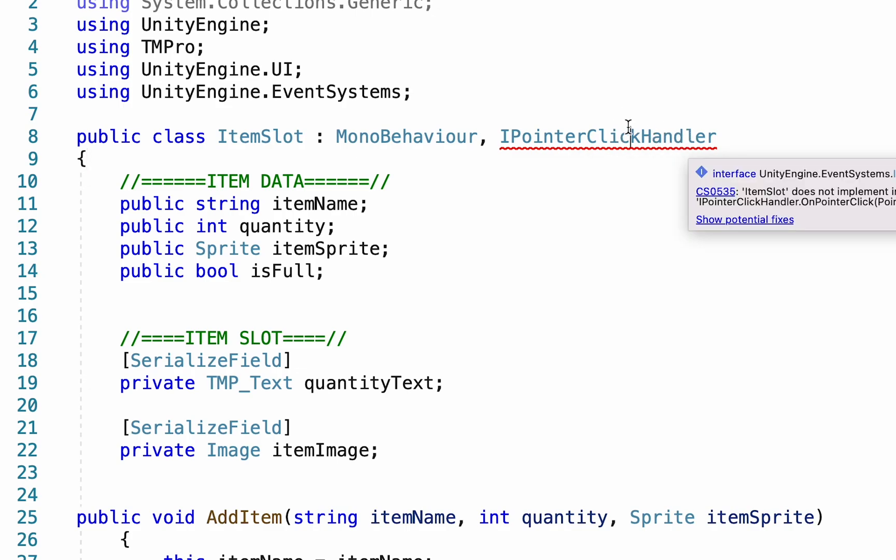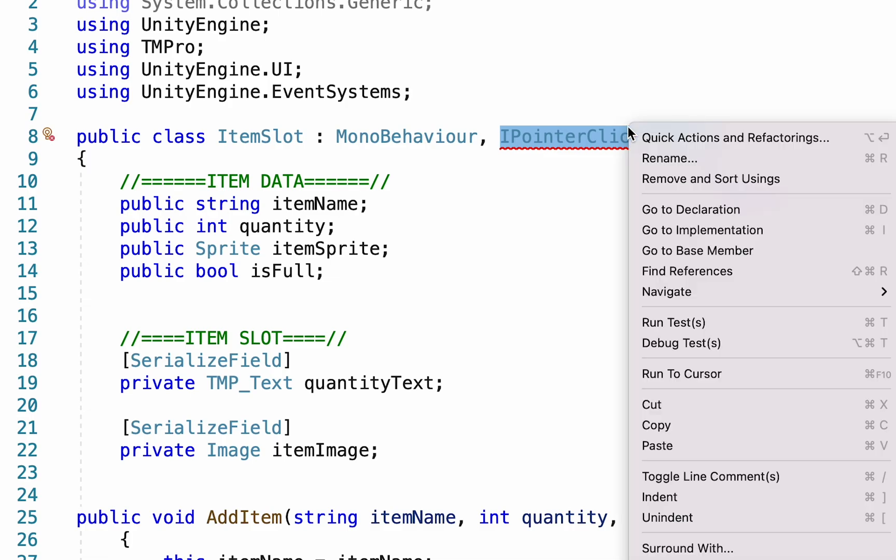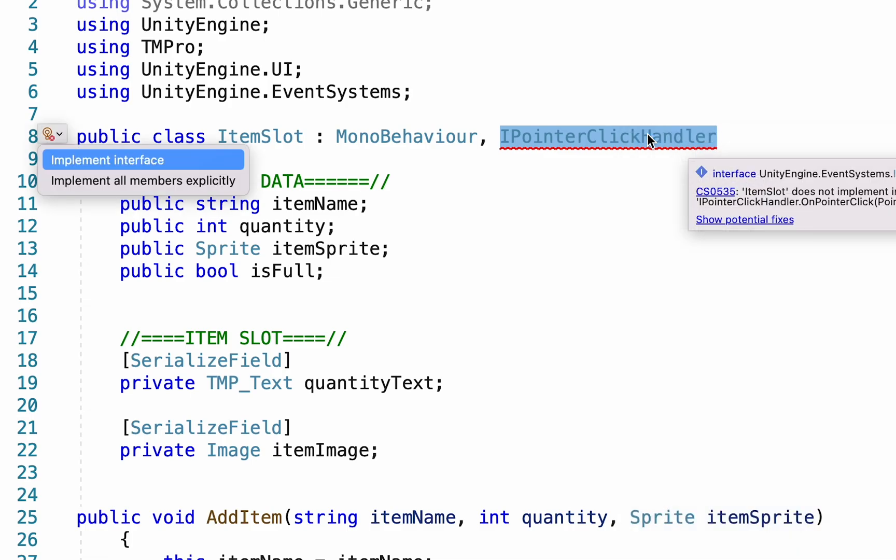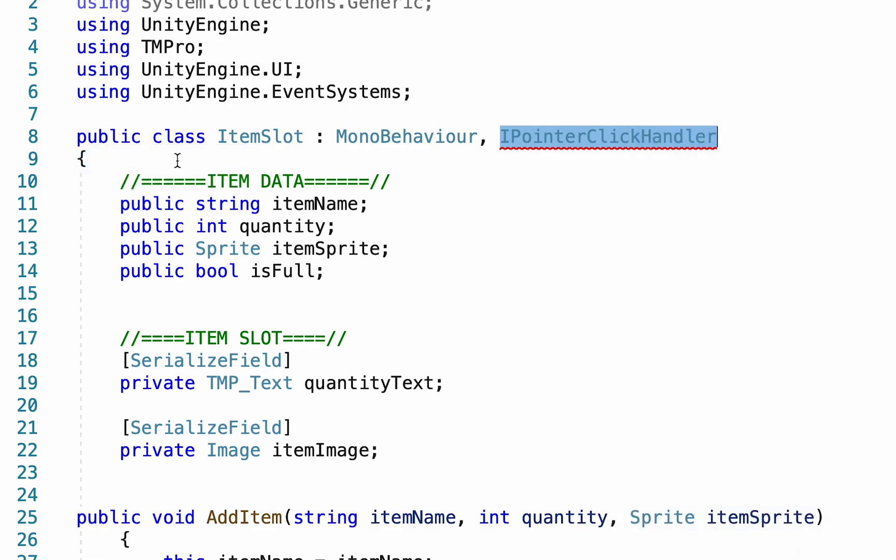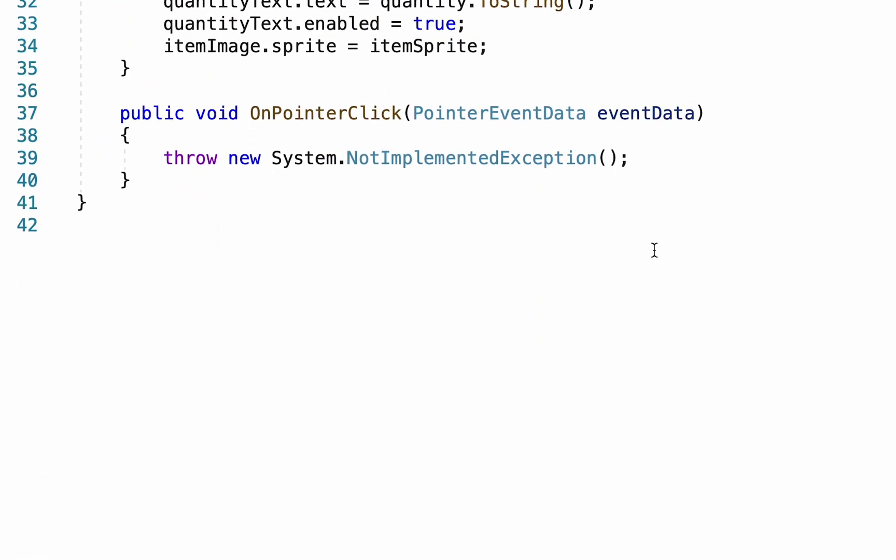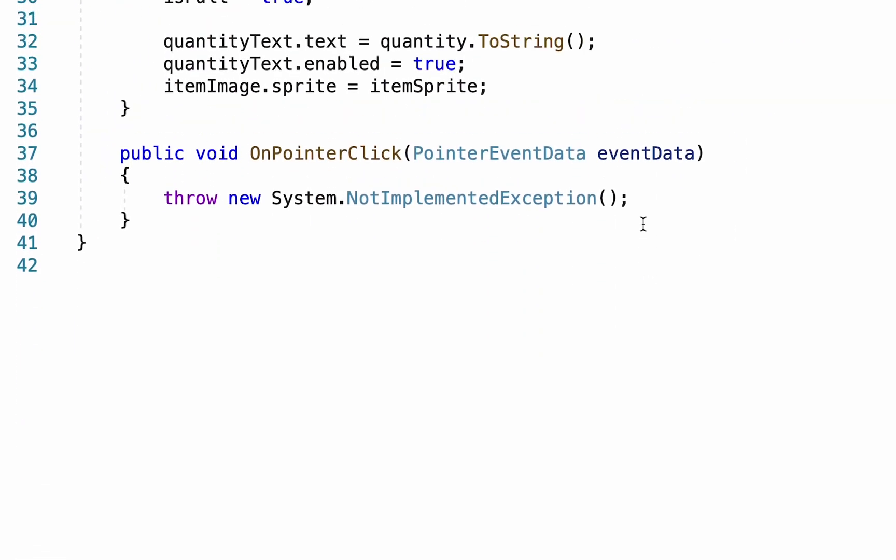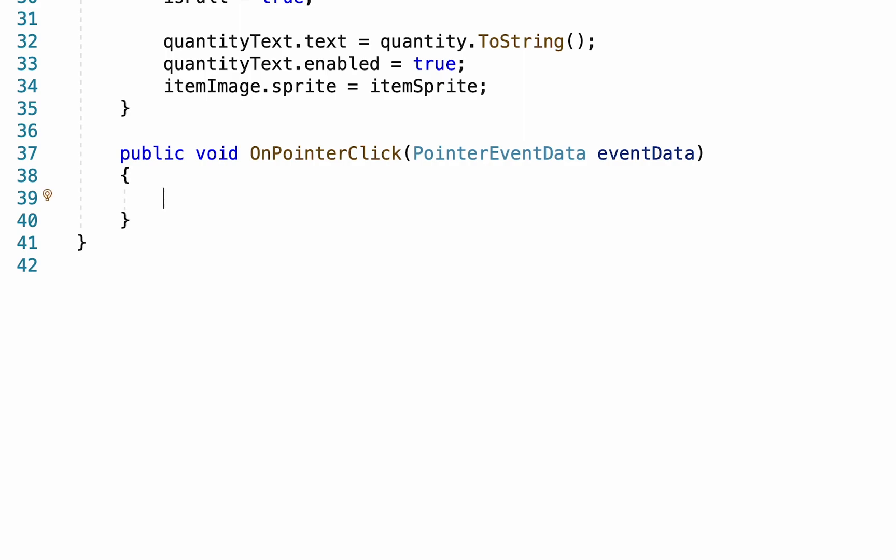What I also need to do is right click this, go to quick actions and implement the interface. This will get rid of the red and if you scroll down it will also add an OnPointerClick event data method here. We don't need this throw line, but essentially what this does is whenever the item that holds the script gets clicked it will call what is in here.